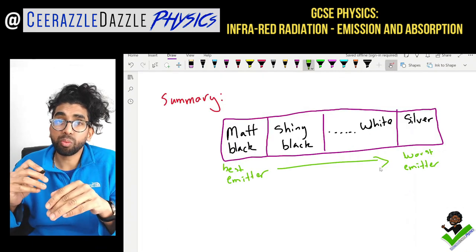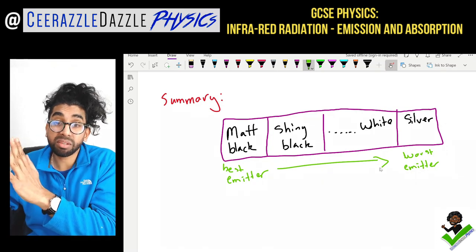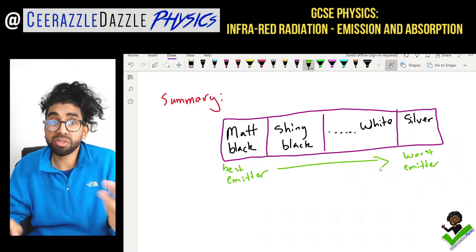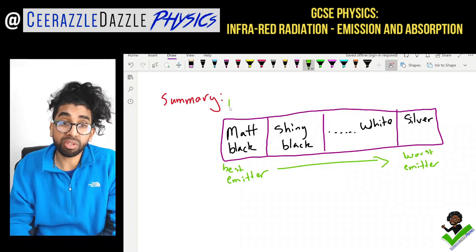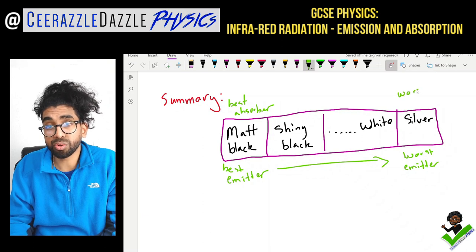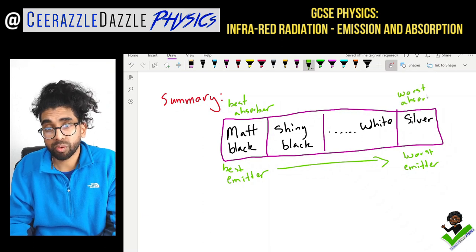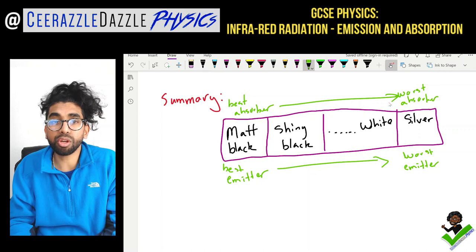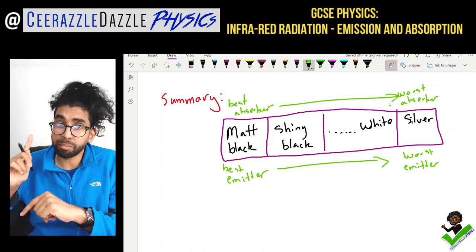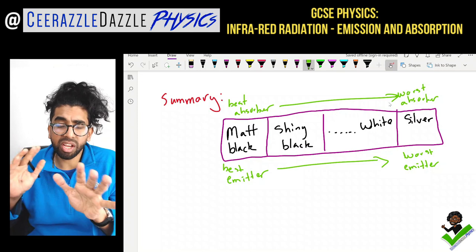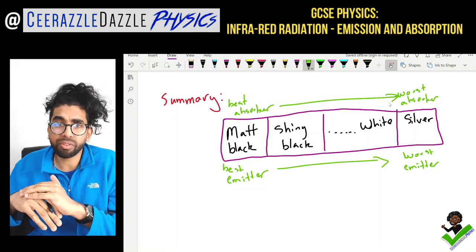Summary: we learned that matte black is the best emitter and silver is the worst emitter. In terms of absorption, matte black is also the best absorber and silver is the worst absorber. So as you go across the spectrum, matte black is both the best emitter and the best absorber. A lot of kids don't like that — they think how can it be both — but it can be both.